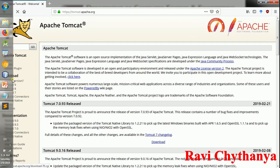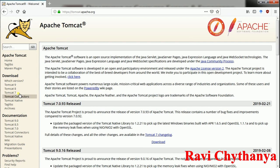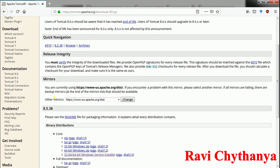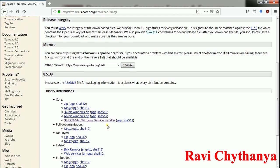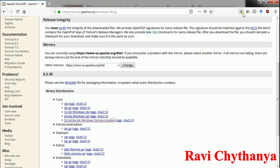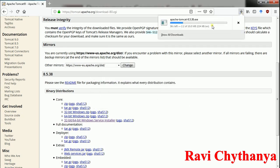Here we are going to have these versions. I am going to select Tomcat 8 for my servlet execution — Tomcat 8, version 8.5.38. This is the 32-bit or 64-bit Windows service installer. Just click on it and it will give a pop-up to save the file, which is of 10 MB size. Click save file and it is downloading now.